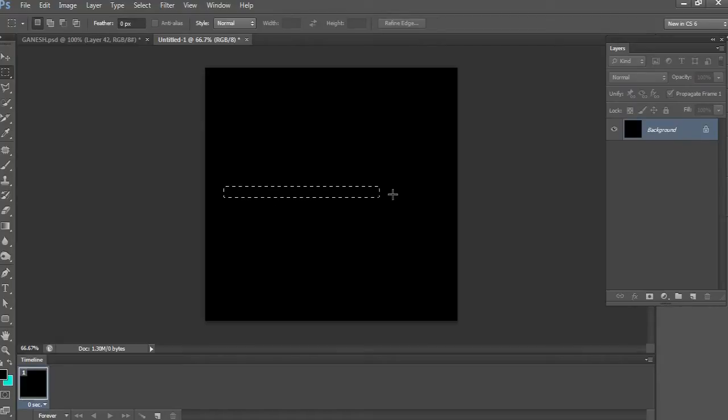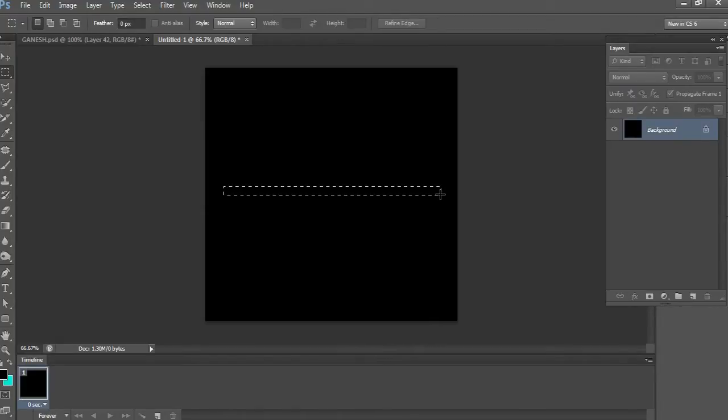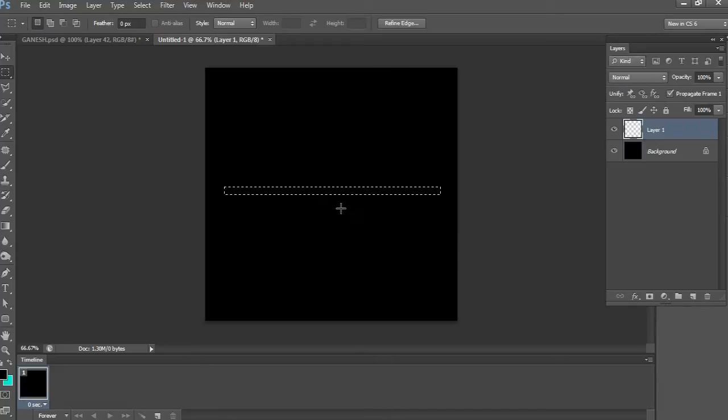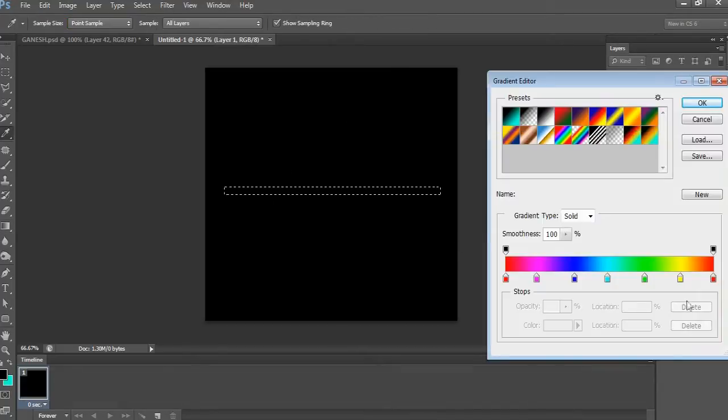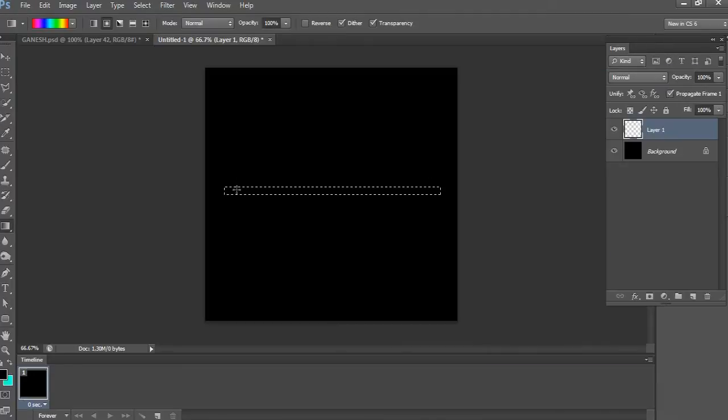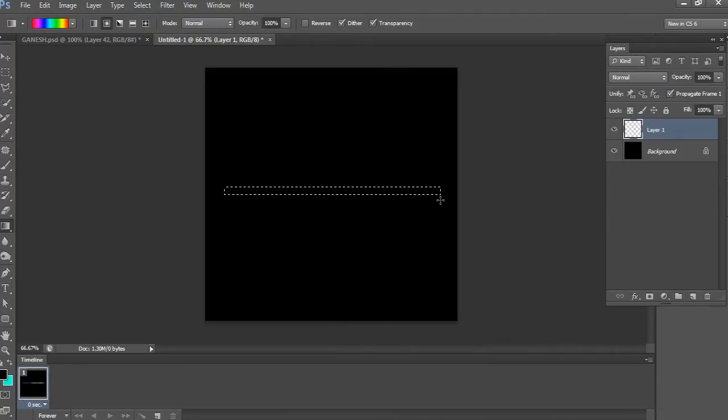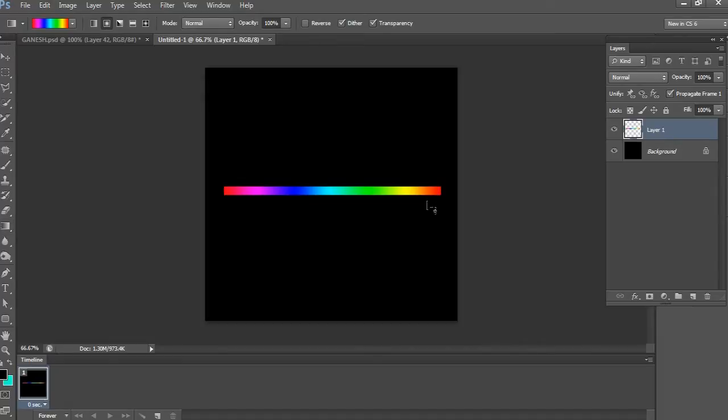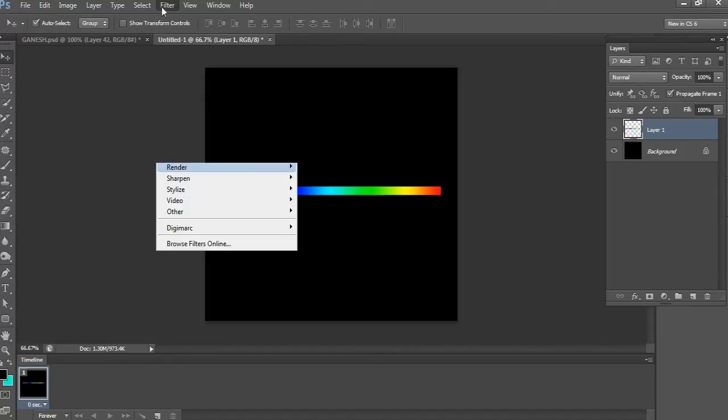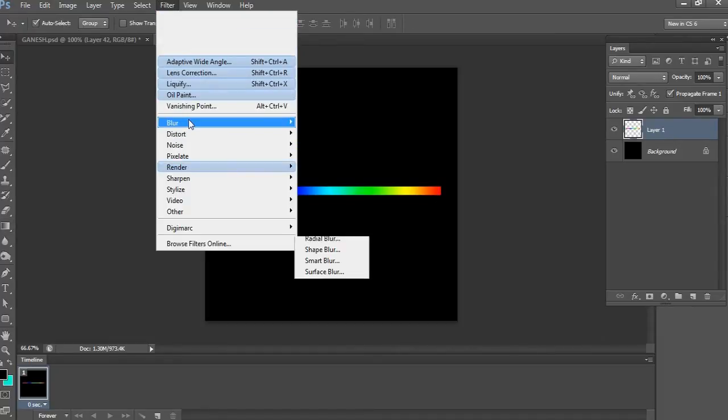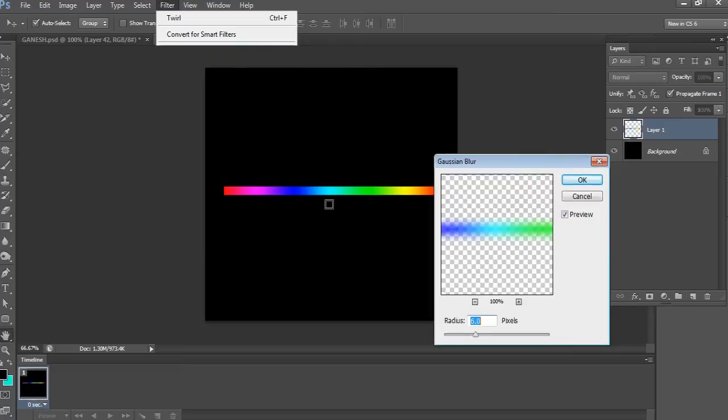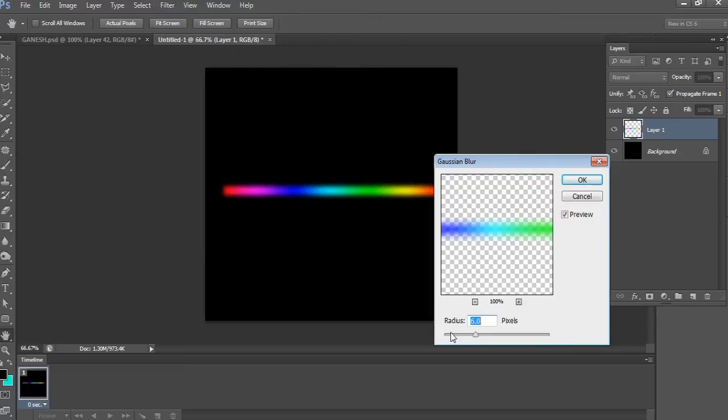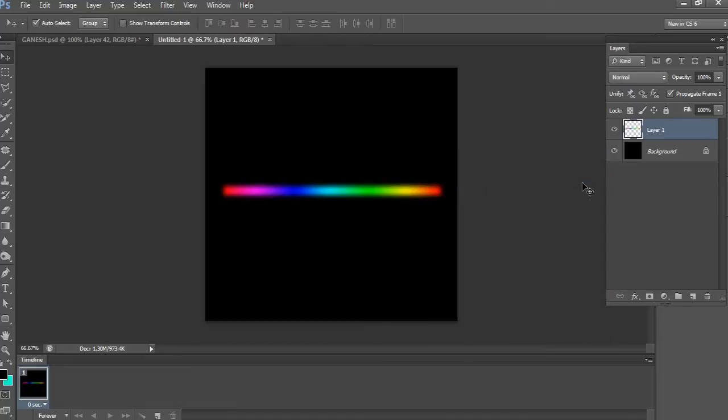After that, take the rectangle marquee tool and drag a selection. Fill it with gradient color on a new layer. Now I'm going to add blur to this layer. Go to Filter, Blur, and choose Gaussian Blur. Take radius 6 and click OK.